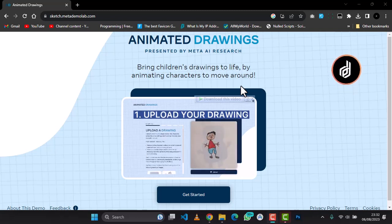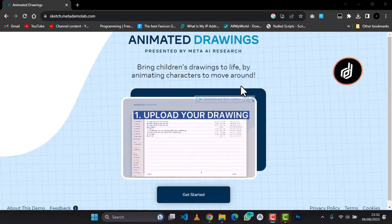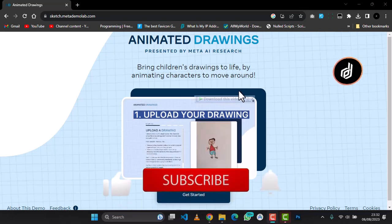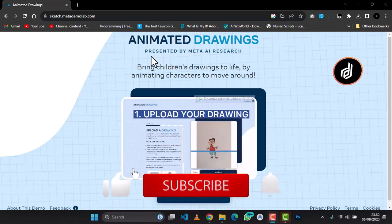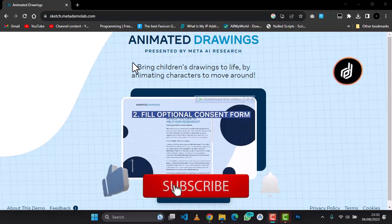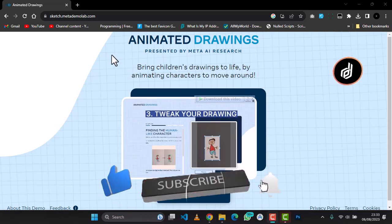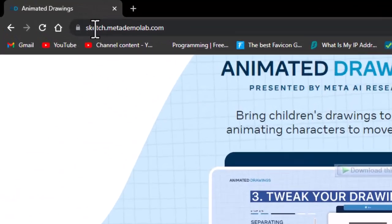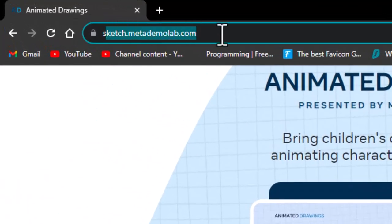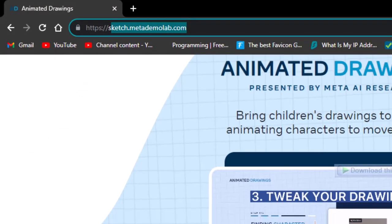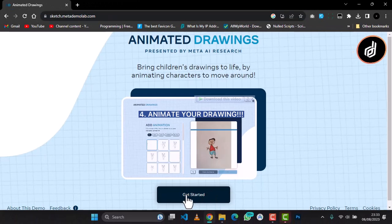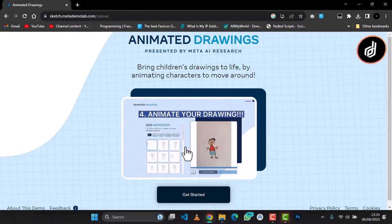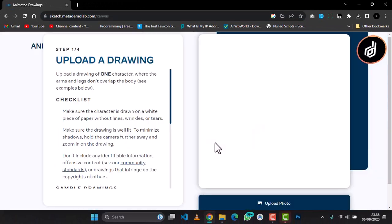Yeah, welcome back to the Eventitive. Today I'll be showing you guys how to animate your kids' drawings. So without wasting more time, we'll dive right into it. First up, you need to go to Sketch.metademolab.com.